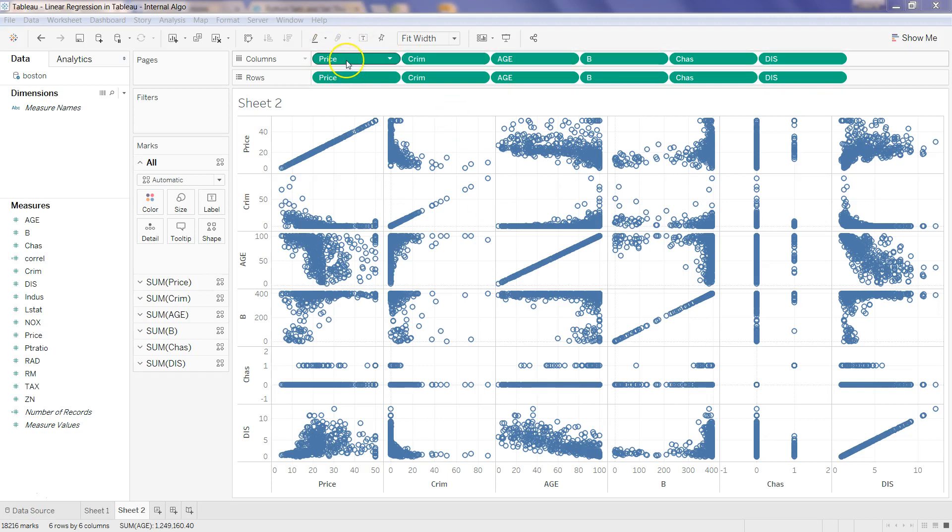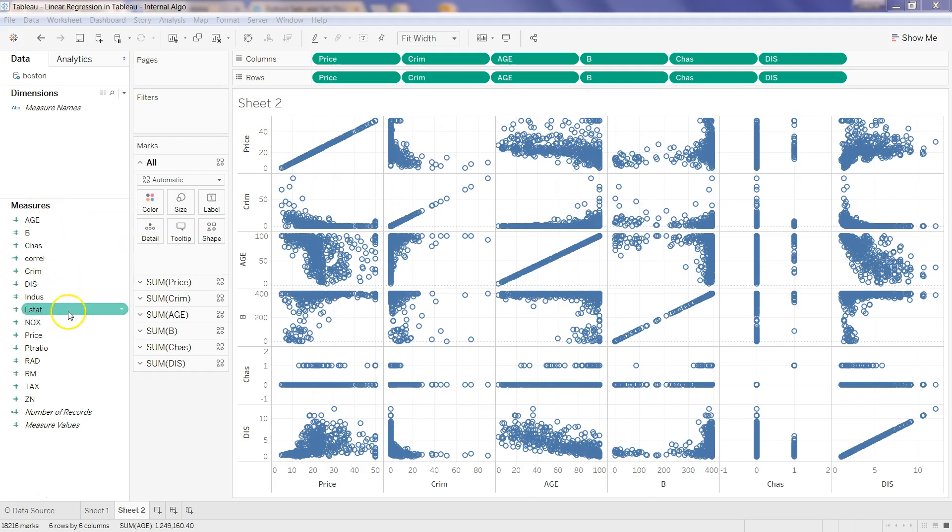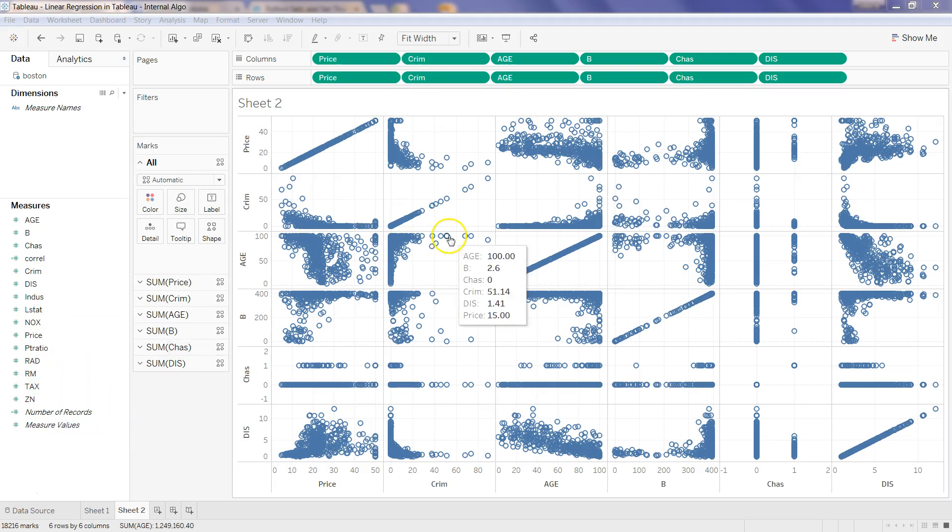Our dependent variable was the price. We were using the Boston housing dataset where we wanted to predict the price based on different variables like the average age of people living there, the crime rate, and number of rooms per dwelling. This basically gives a good idea about whether there is a positive or a negative correlation.